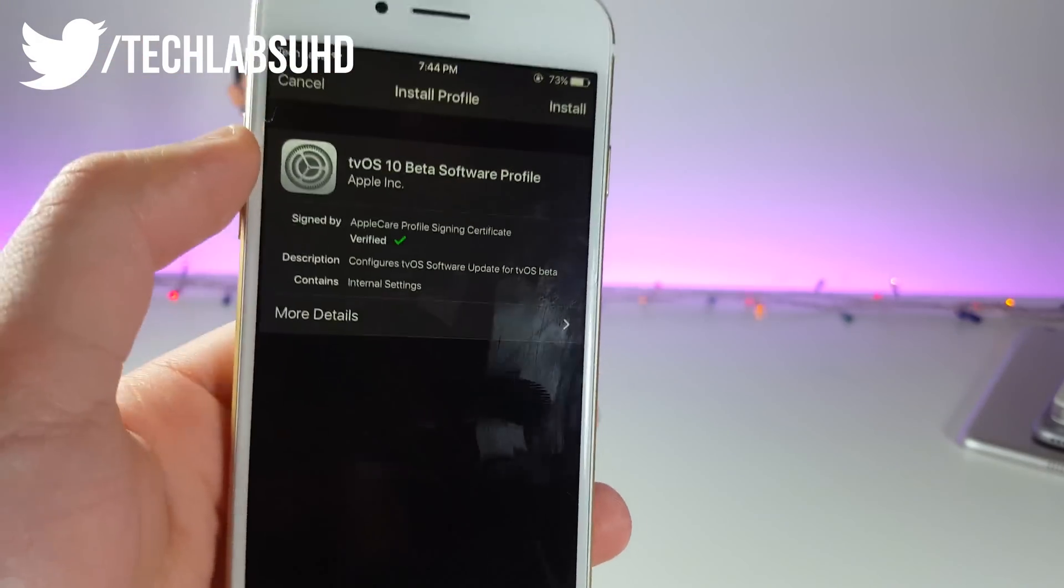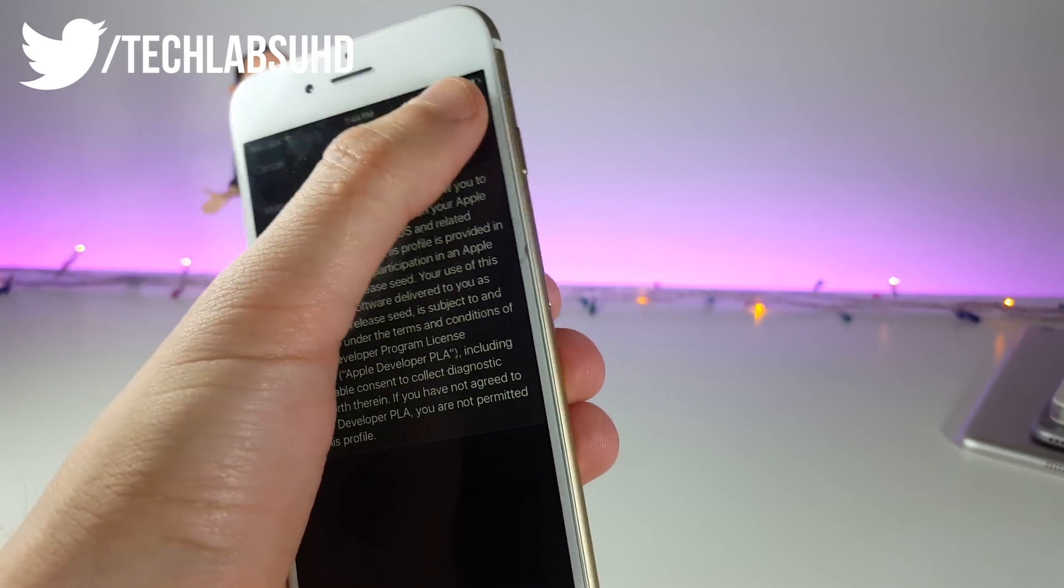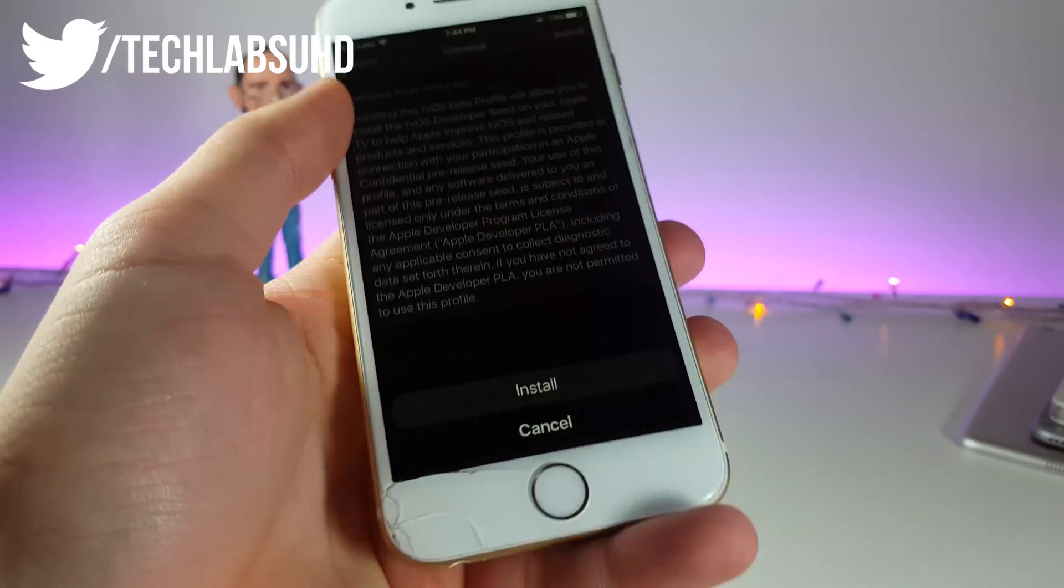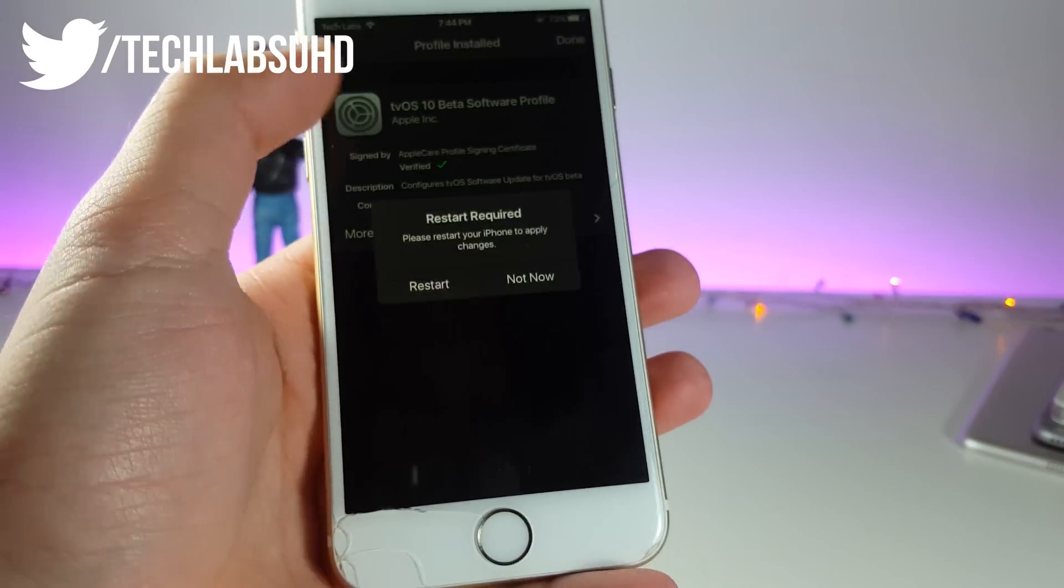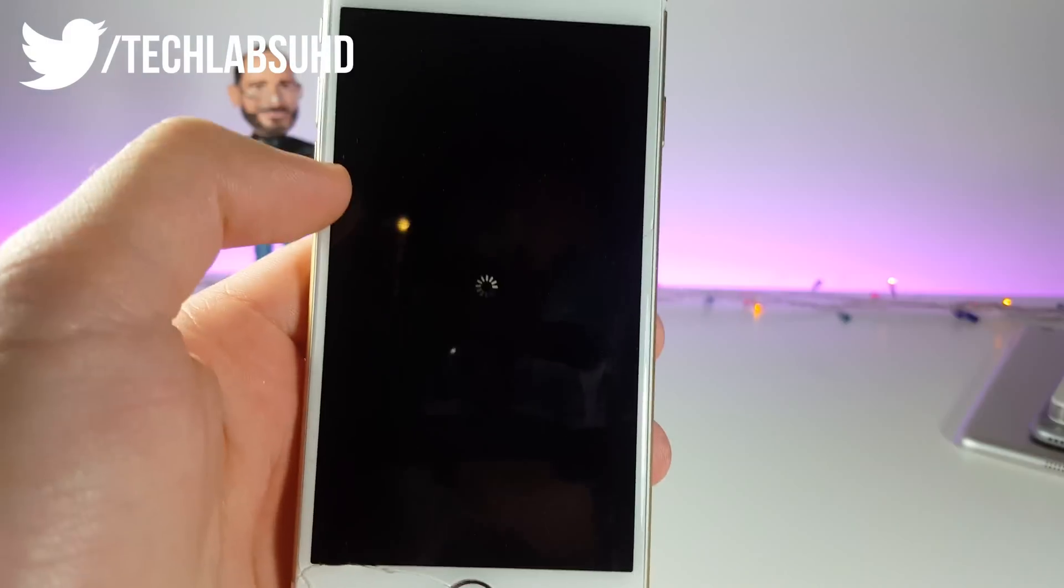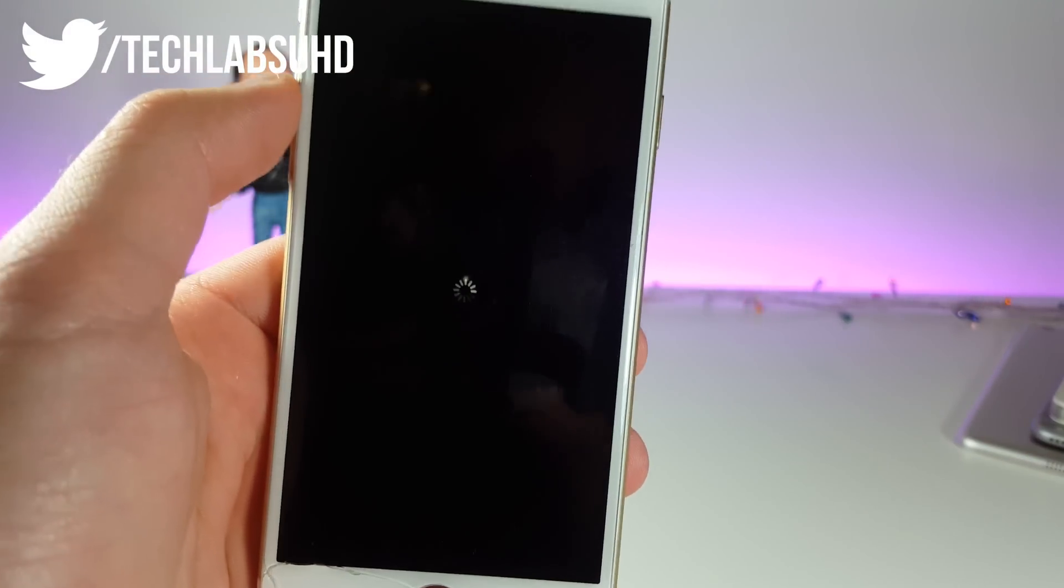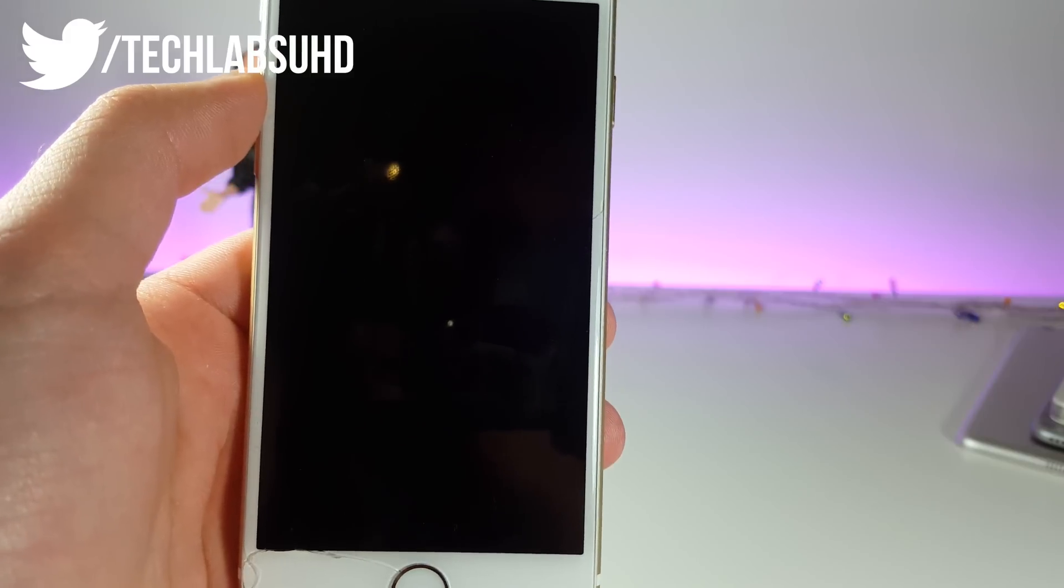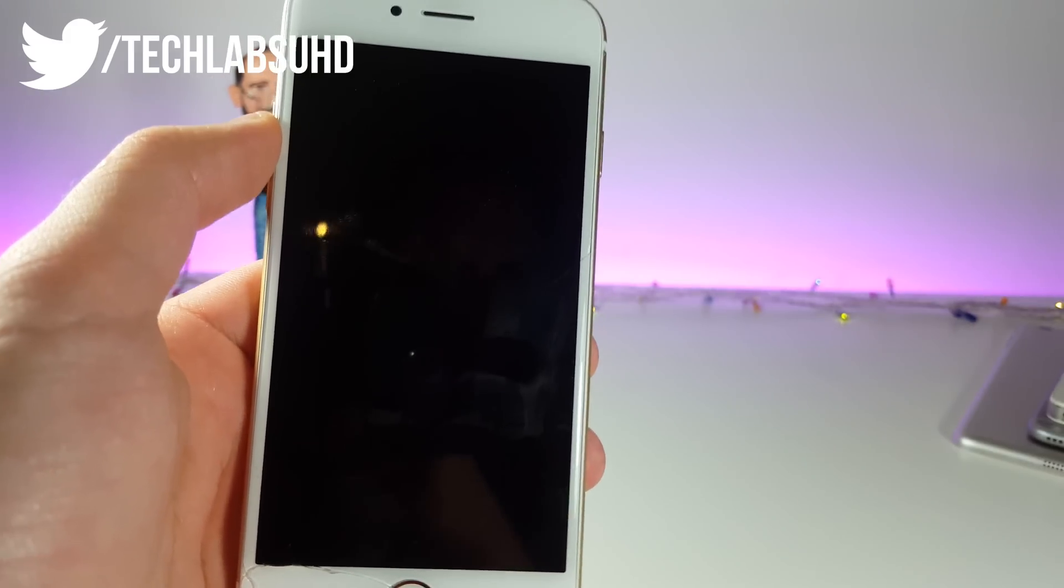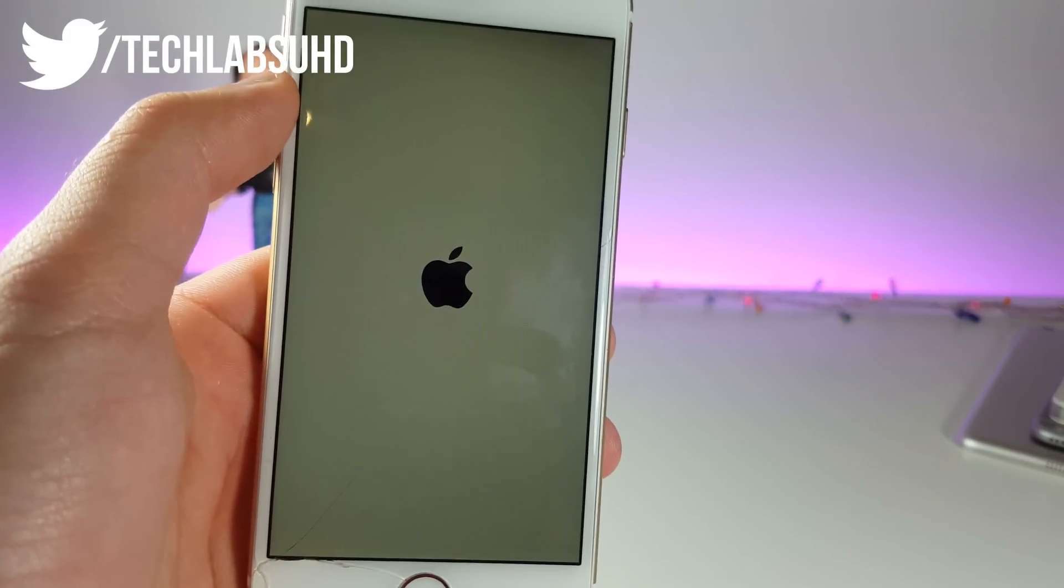So now you're taken to this little profile. Go ahead and click install, provide a password if it's needed, and now click install and then click restart. Now our iPhone should be restarting and that's pretty much it. Your update should be disabled. I'm gonna come back after it restarts my iPhone.